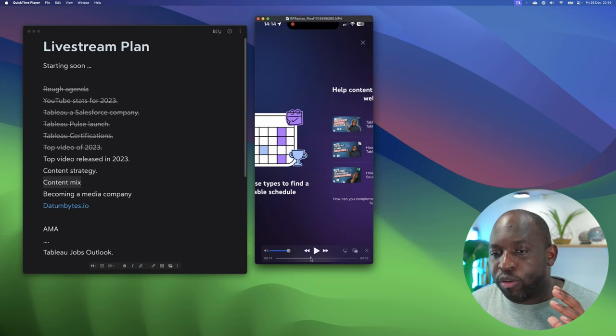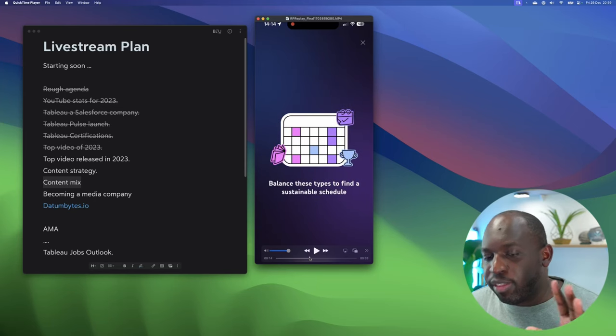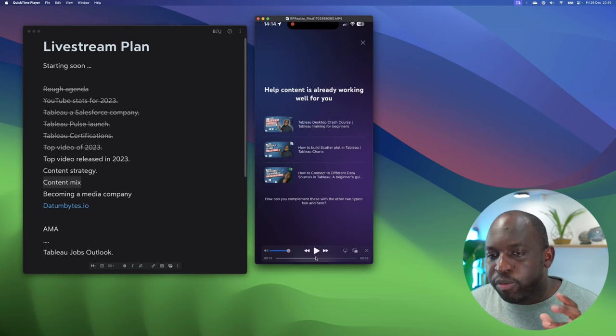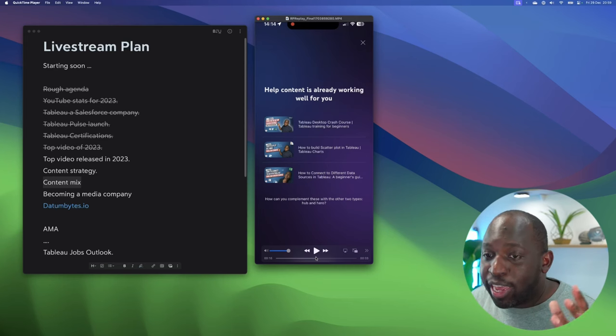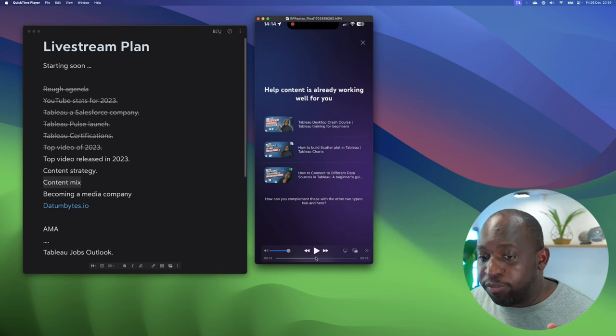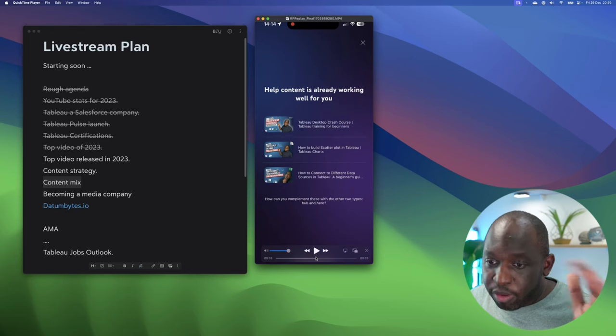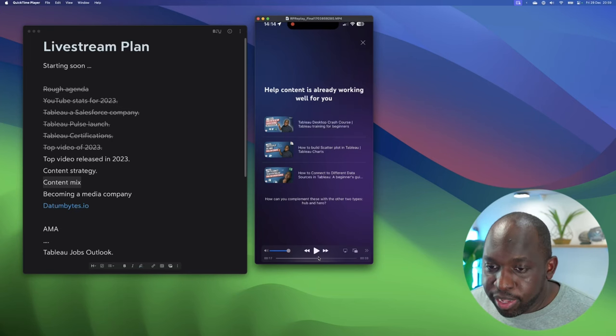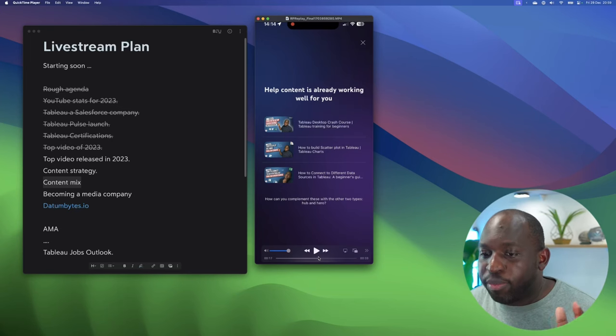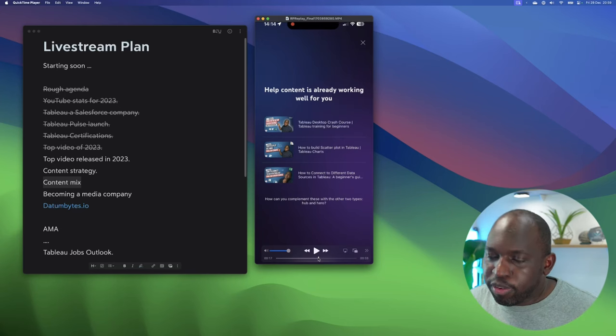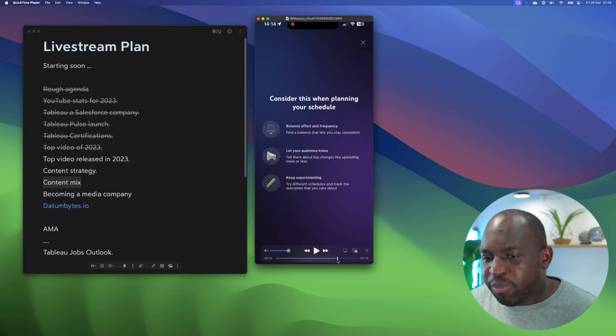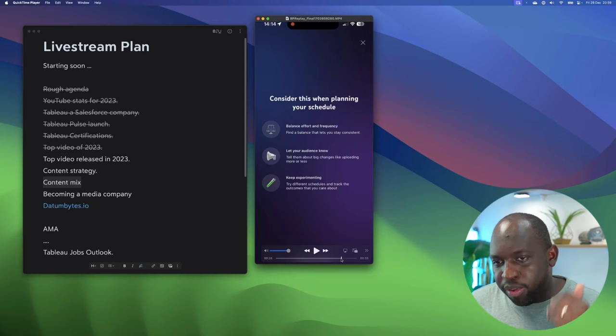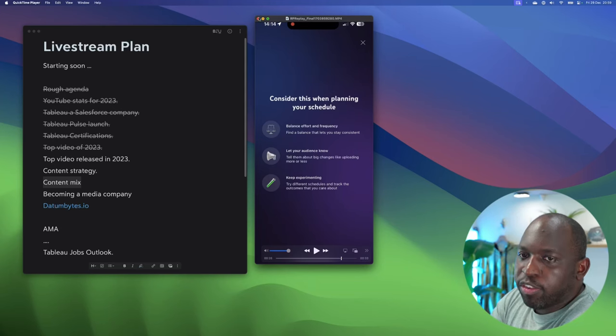What YouTube wants you to do is balance these and schedule them. It's basically saying, hey, help content is really working for you - go and focus on hub and hero. How can you complement these types of videos with the other two types? So I'm known for help content, and it's saying go check out these other videos. Here's some strategies.